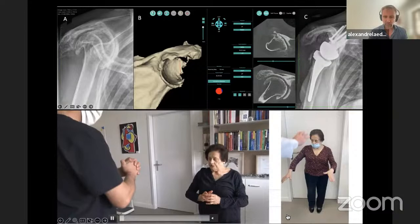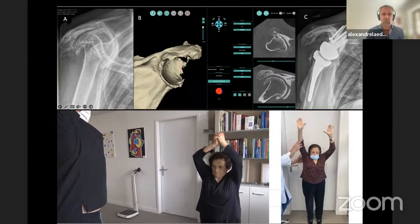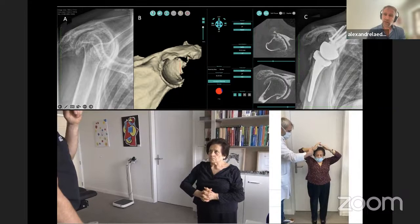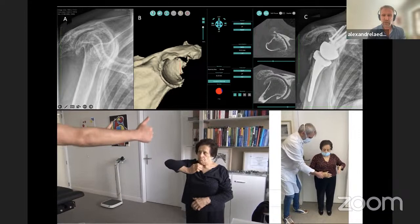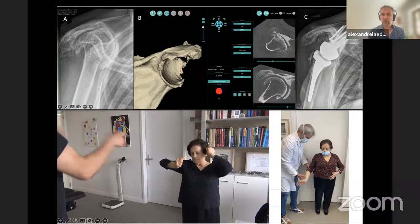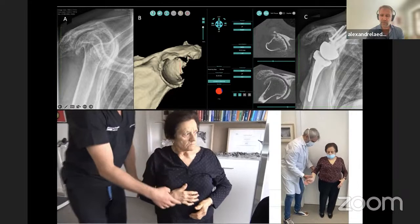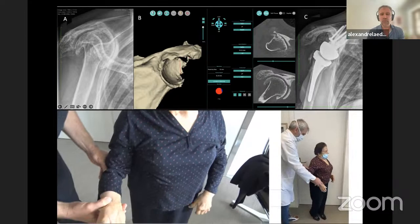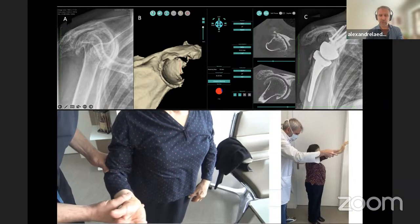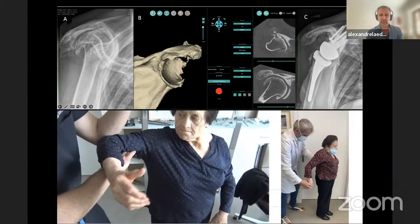Another case: almost no glenoid, graft the whole humeral head, add a full wedge on top. At six months and two years postoperatively, most of these patients do absolutely well. I may not have restored all lateralization, but this is sufficient to have correct postoperative range of motion. Anterior forward flexion is perfect; rotation is not unbelievable, but regarding the initial situation it is very good, and the patient is absolutely satisfied.